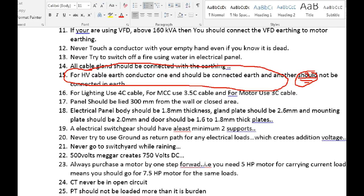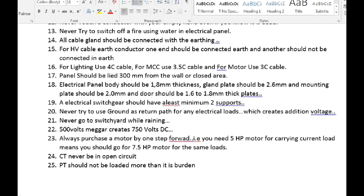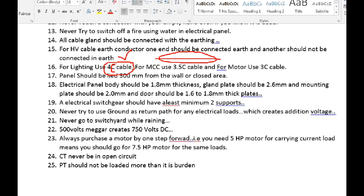For the panel, you can use 4-core cable or 3+1 core cable. If you use single phase, the line current equals neutral current, so the neutral conductor carries the same amount of current. If you use extra neutral, it will be very useful. If you use MCC, it will be 3 and a half core. If you use a motor, it will be 3-core cable. This is the standard.